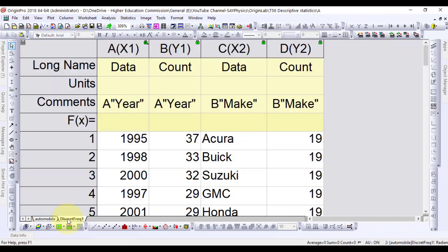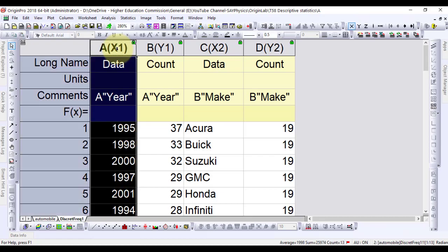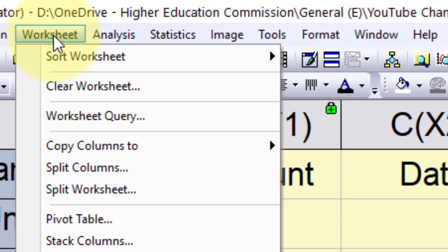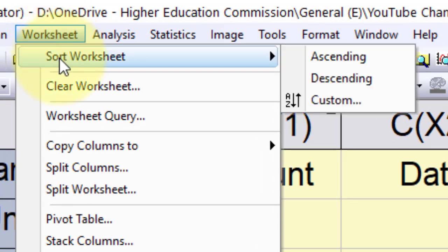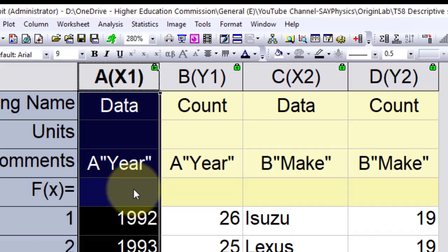The worksheet can be rearranged by highlighting the desired column, going to the menu bar, selecting worksheet, sort worksheet, and selecting ascending, descending or custom from there.